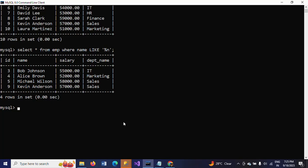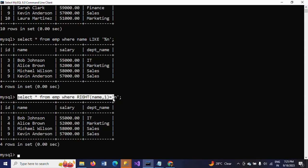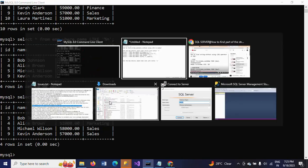First, by using the RIGHT function. RIGHT takes two parameters: the column name and the number of characters. I want to get only the last one character, and that character should be 'n'. So I write WHERE RIGHT(name, 1) = 'n'. You will get the same result — all four records whose names end with 'n'.